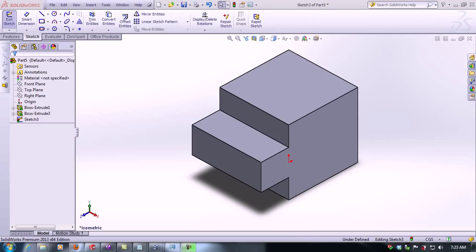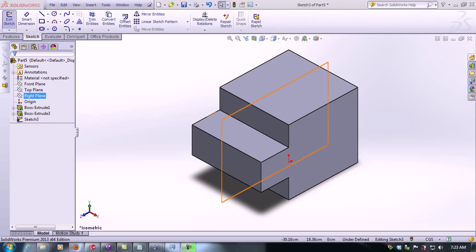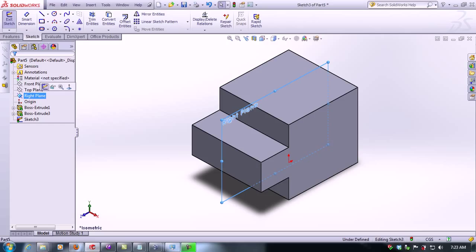In order to do this, we need to click on a plane where we want to make the rib.